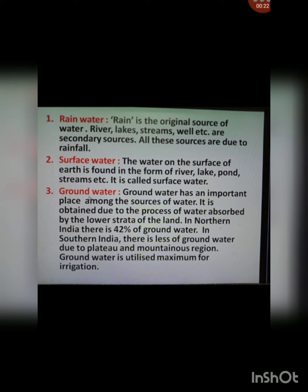The second source is surface water. The water on the surface of the earth is found in the form of rivers, lakes, ponds, streams etc., and this is called surface water.